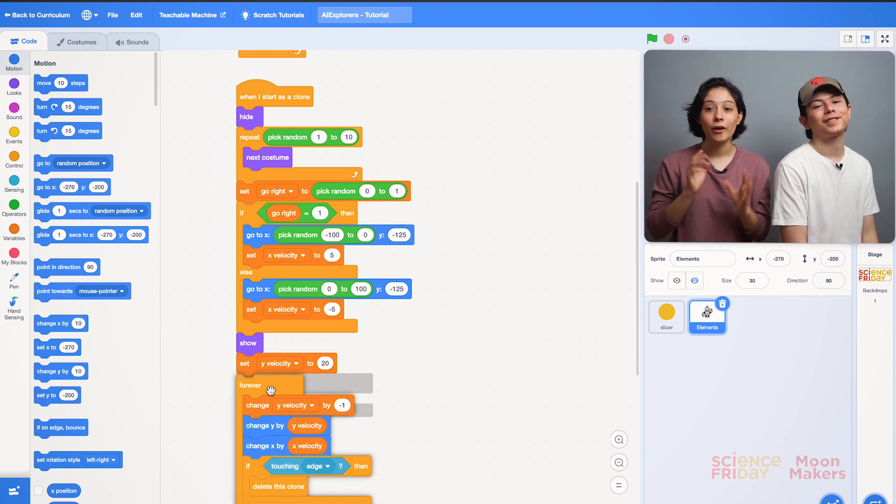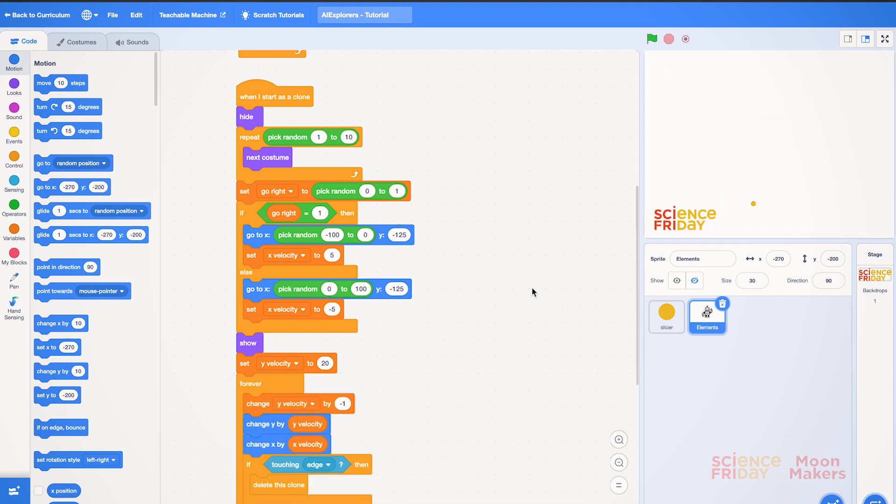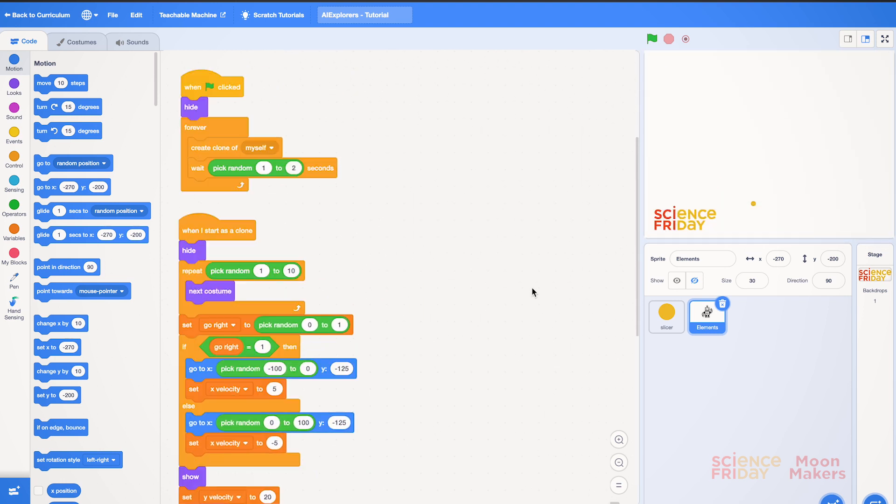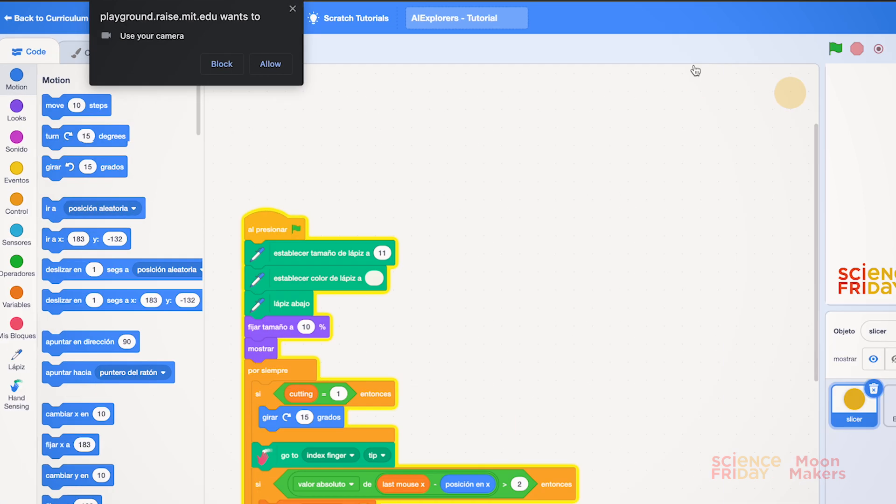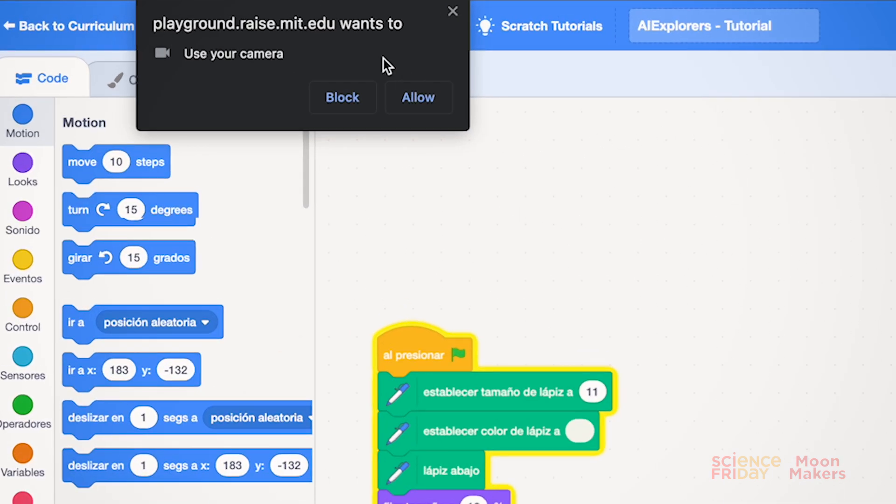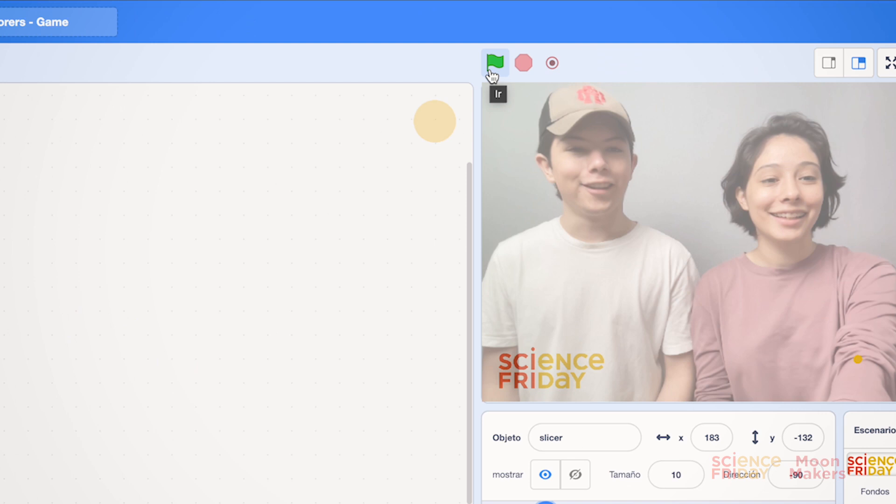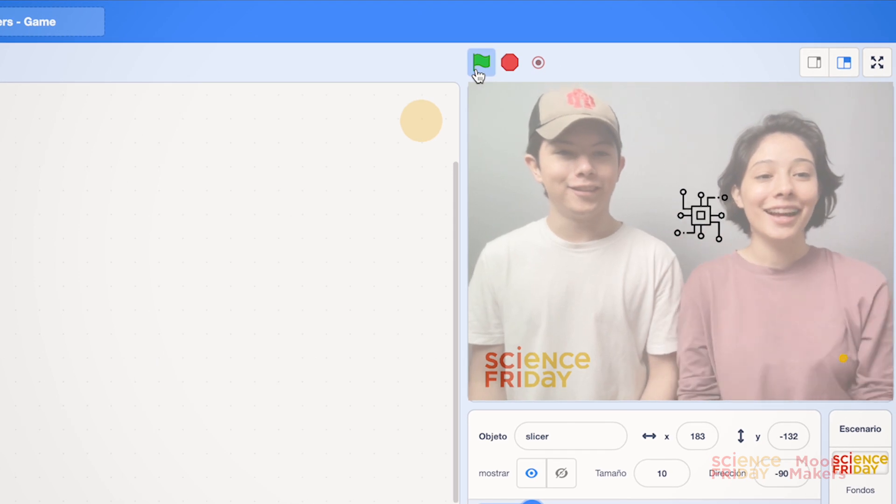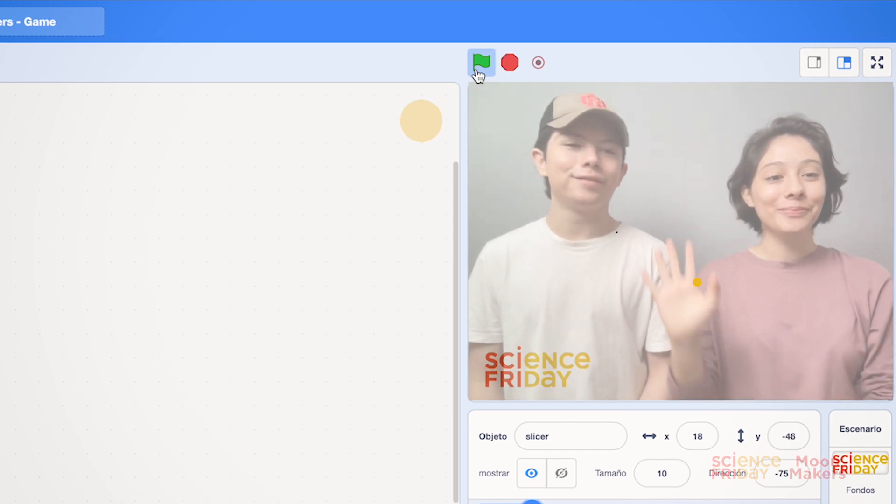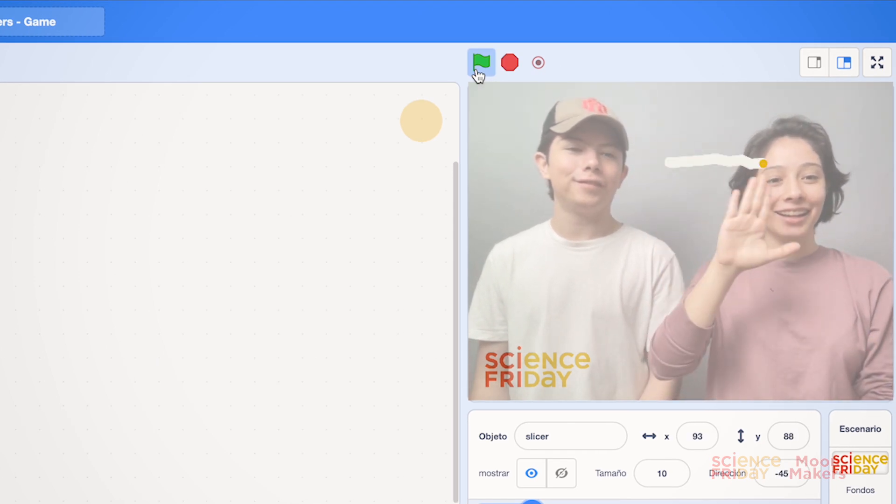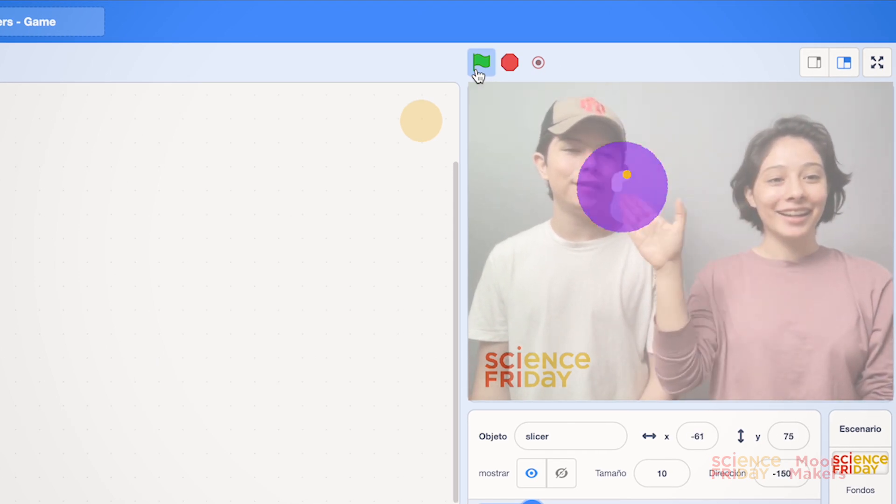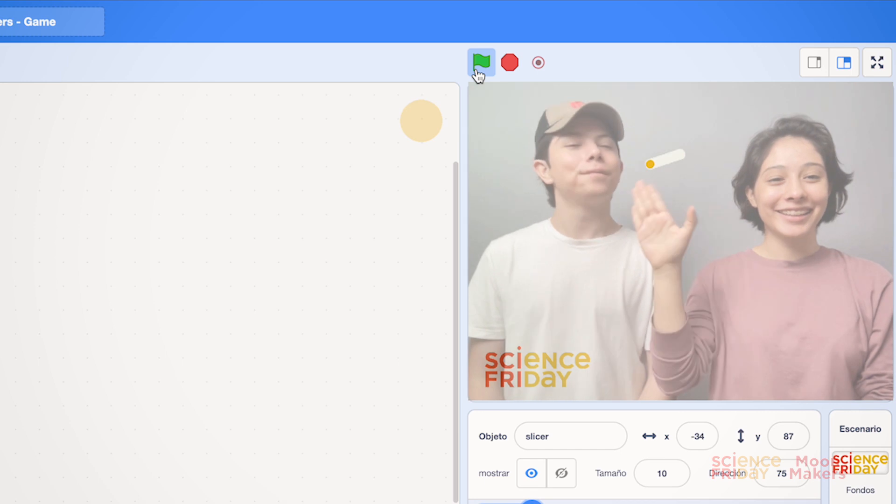We're going to test it. We go to the right side and press the green flag. It will ask you for permission to use the camera. In the upper left part we accept. Perfect! We can see ourselves in the part of the right. Also raising our hand we can see how the slicer follows us and we see the objects.